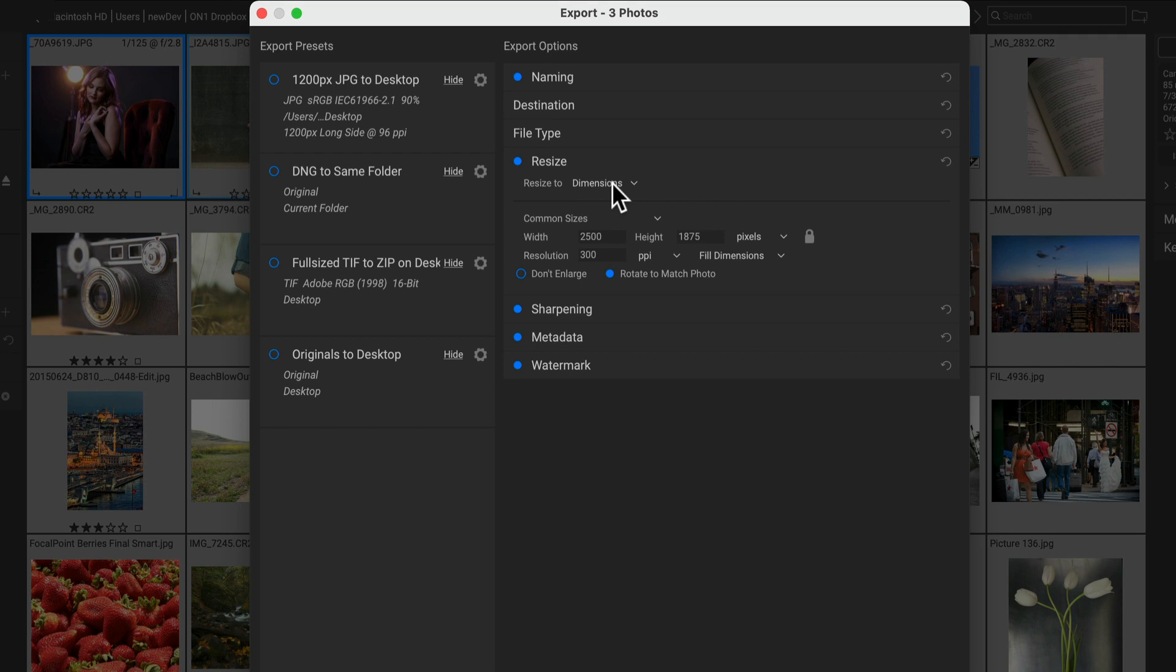When resizing, there are more options as well. You can resize to fit dimensions or the long edge or the short edge, the width or the height, megapixels or percentage—you name it.